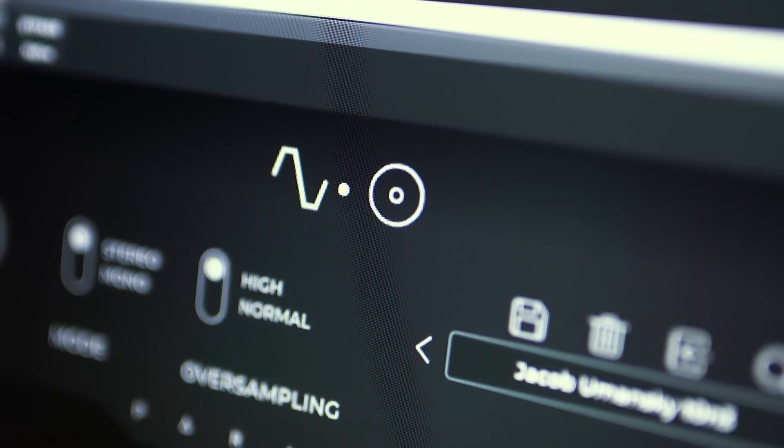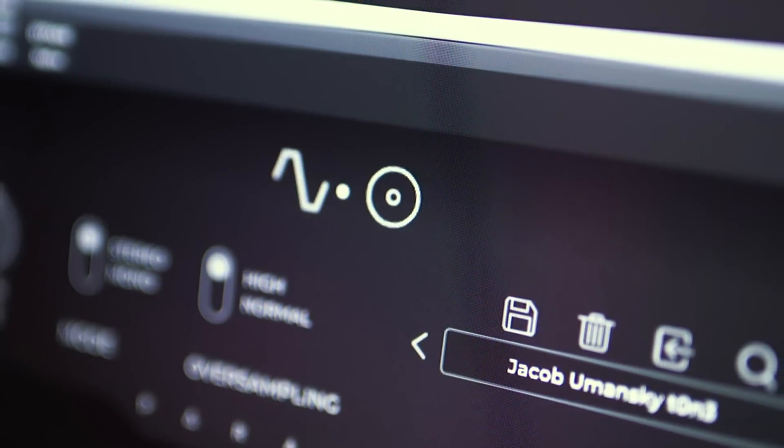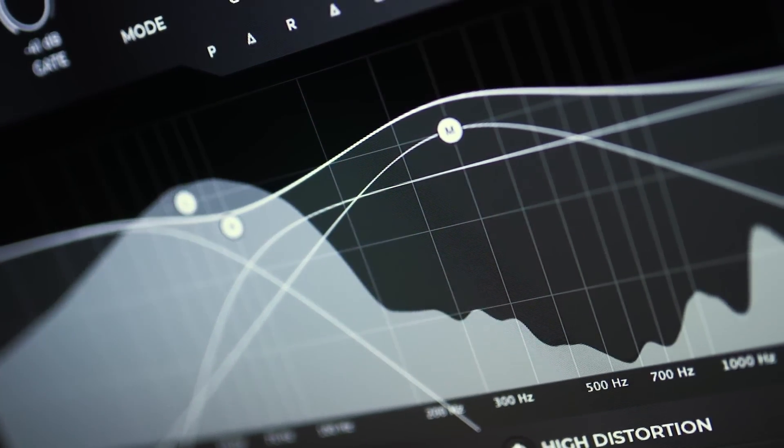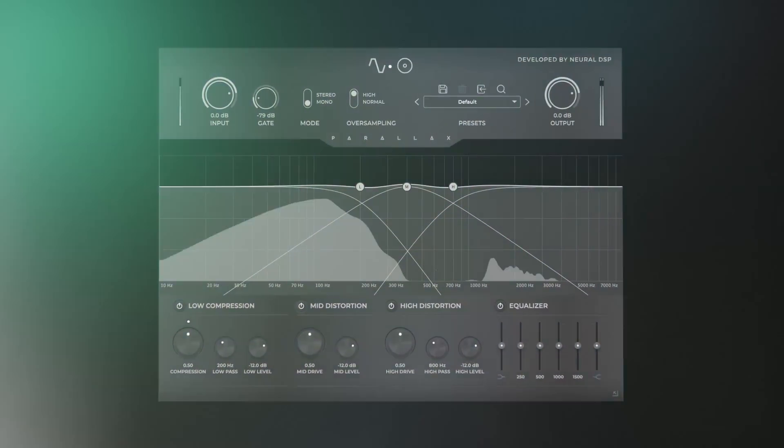Hey everyone, Jacob Umansky here. Today I'm excited to show you the newest one-stop solution for modern bass recording and sound design — the Neural Parallax.